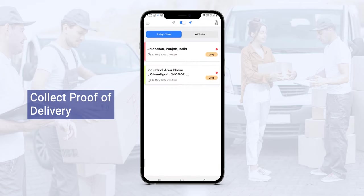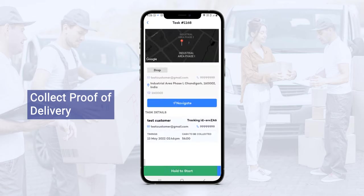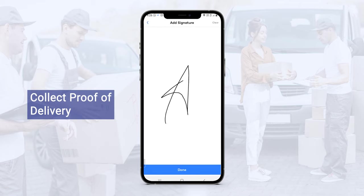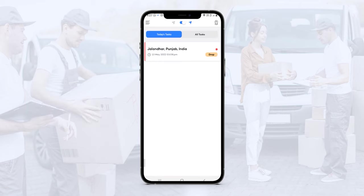Now the pickup task has been completed and the driver is on the way to deliver to the destination. The driver needs to hold on to start the delivery or drop-off task. After arriving at the drop-off location and completing the delivery to the customer, they need to complete the task and again provide a drop-off proof in the form of OTP or different attachments. Let's do a signature. By clicking done, the task proof will be submitted. Now the whole task from pickup to delivery has been done, and the parcel has been delivered to the customer. Thank you so much.